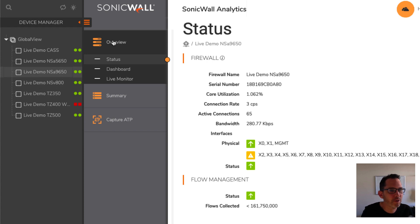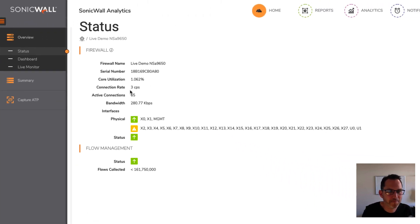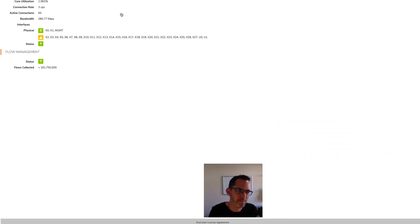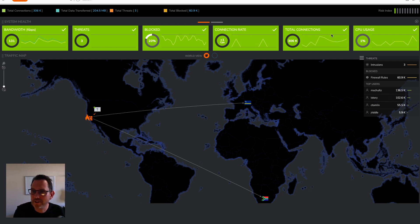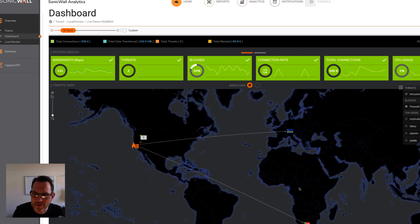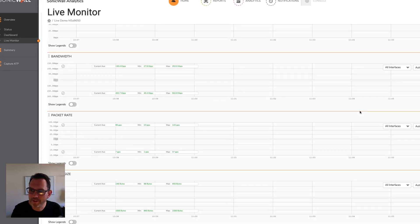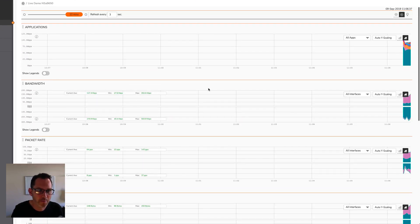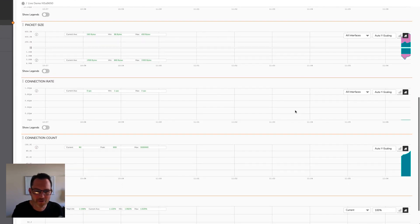So now I've got the third SonicWall in the list here. Let's take a look at the status. We can also take a look at the dashboard. The dashboard gives us a nice overview of the bandwidth, the threats with blocked, the connection rate, total connections, and CPU usage of this particular SonicWall. It also provides this neat little world view showing where data is coming from and going to. The live monitor is very reminiscent of the live monitor on the SonicWall box itself, showing packet rates, bandwidth, connection rates, and also the multi-core monitor down the bottom.